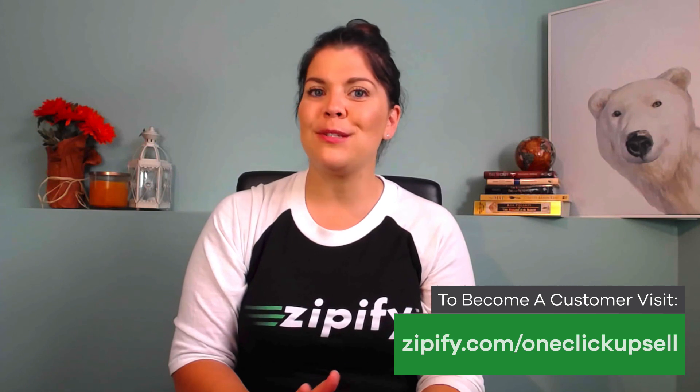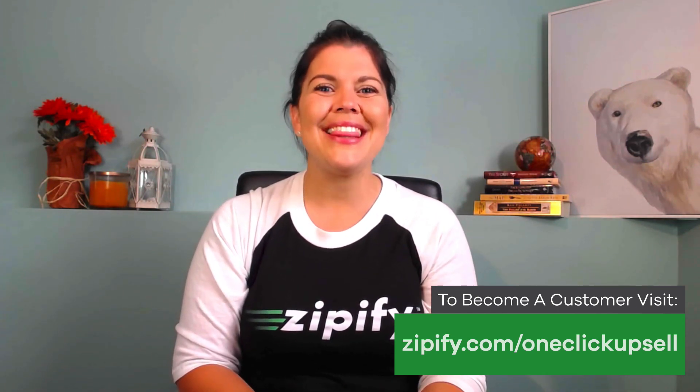If you're an OCU user, just log into your account and get started with Amazon Pay. If you're not an OCU user and you want to offer one-click post-purchase upsells, visit Zipify.com/one-click-upsell today. I'm Brittany, thanks for watching.